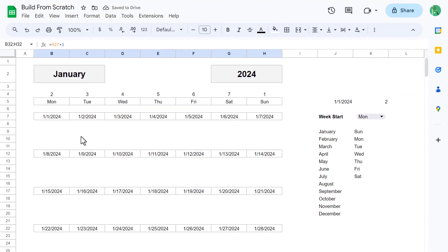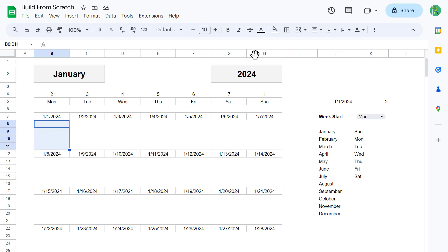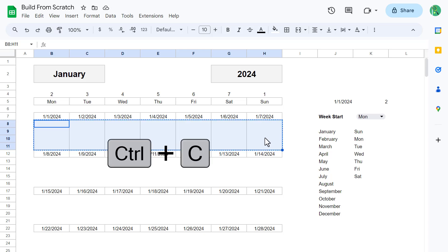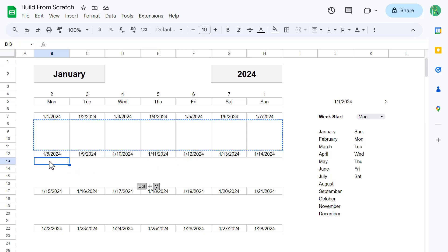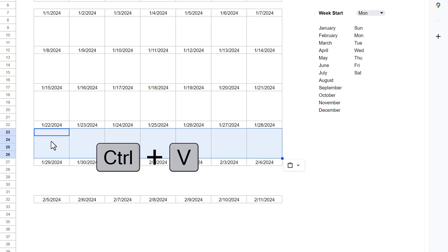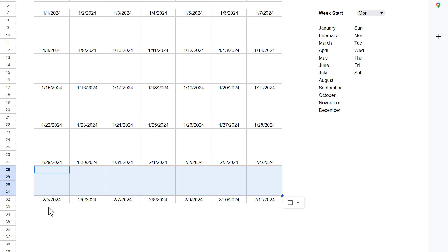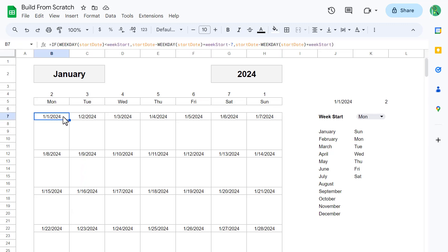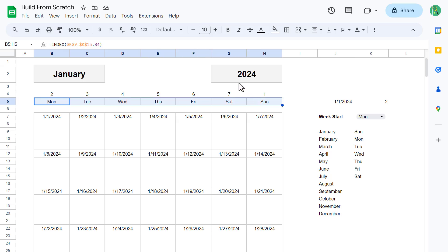Now we need to add borders to the rest of the calendar. Start by selecting the range B8 through B11, then click the Borders button and apply borders on the edges. Now just use the fill handle to copy the formatting across the row. After that, select the range B8 through H11, and use Ctrl+C to copy. Then select B13 and paste, then B18 and paste, select B23 and paste, select B28 and paste, and select B33 and paste.